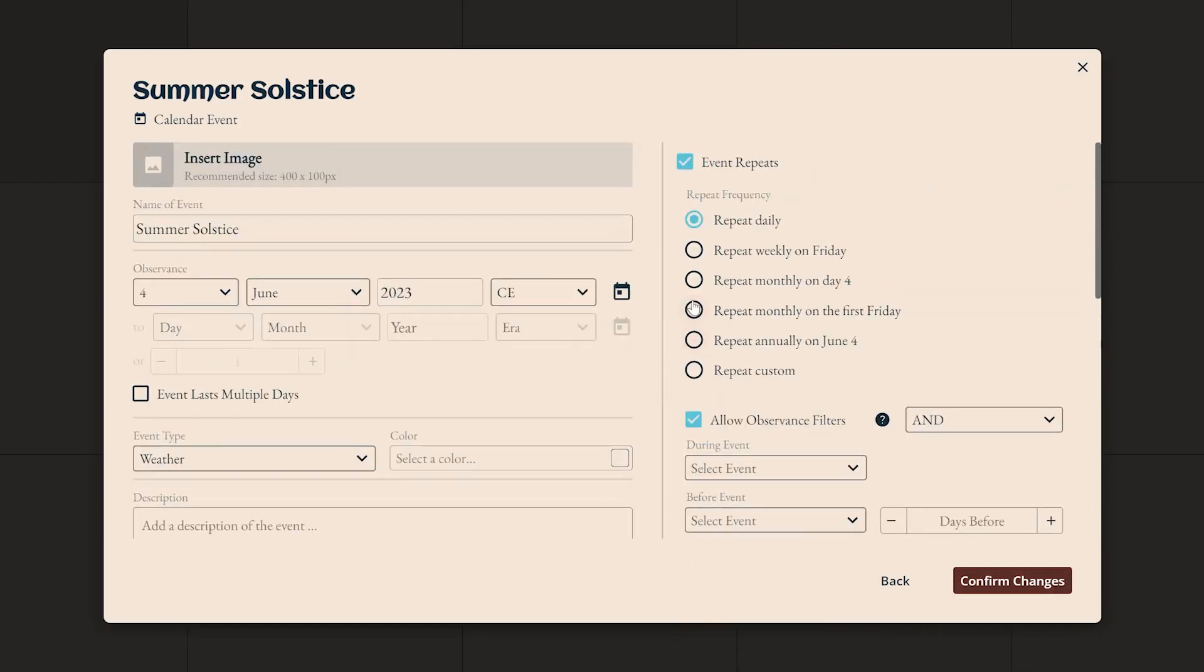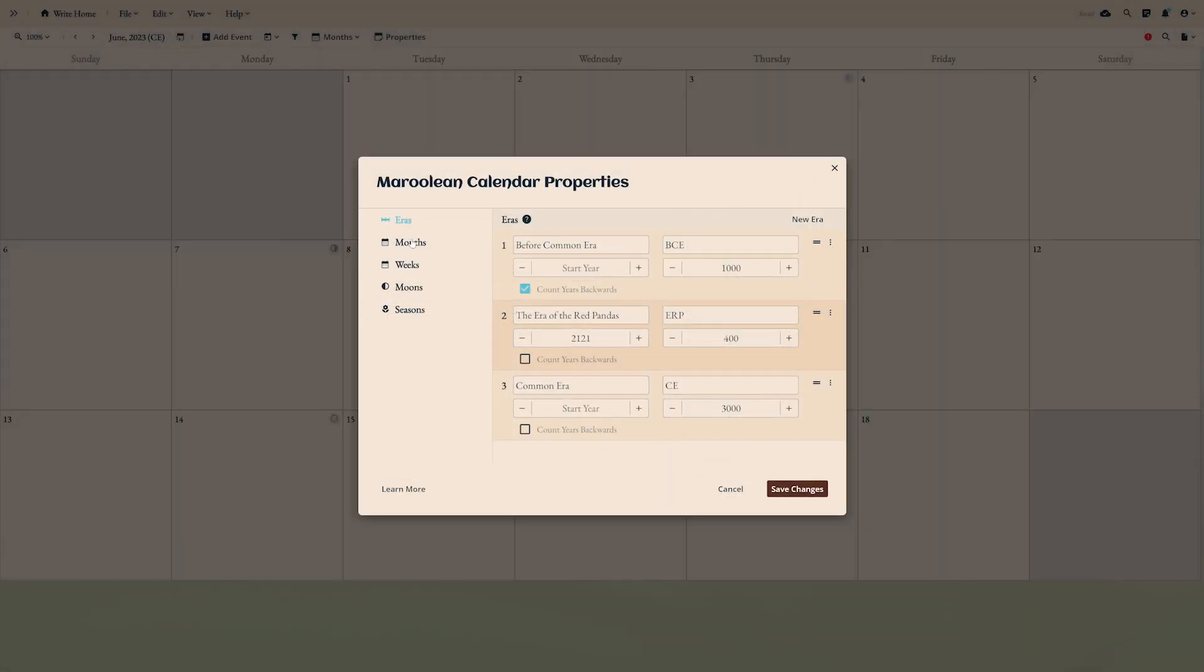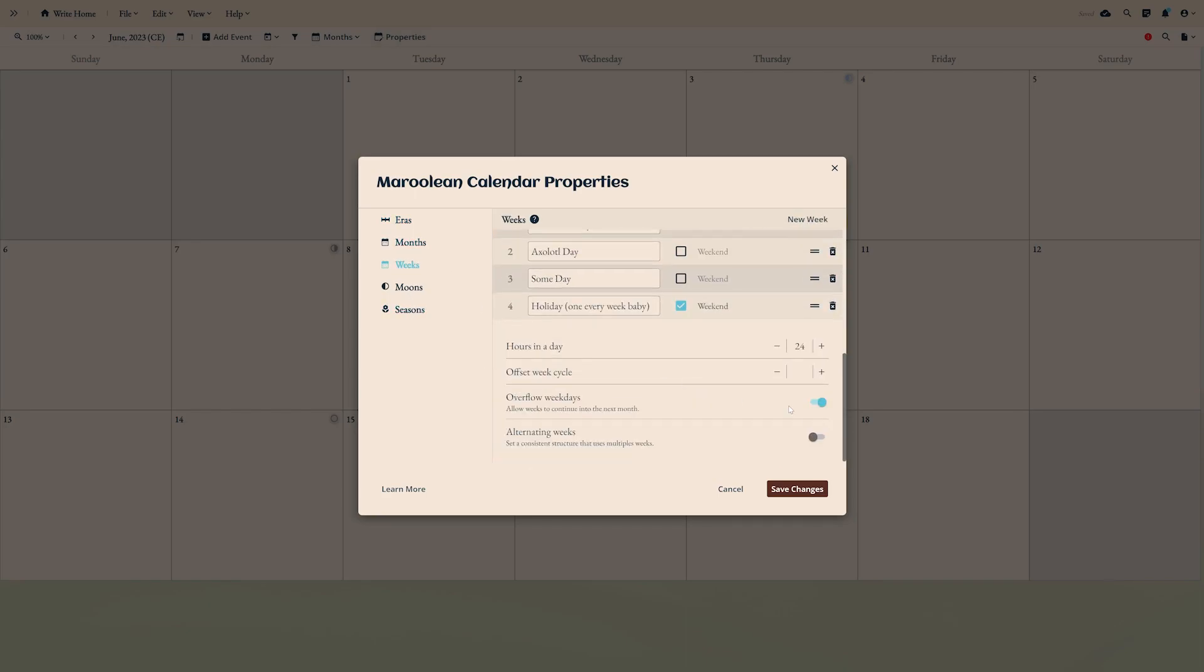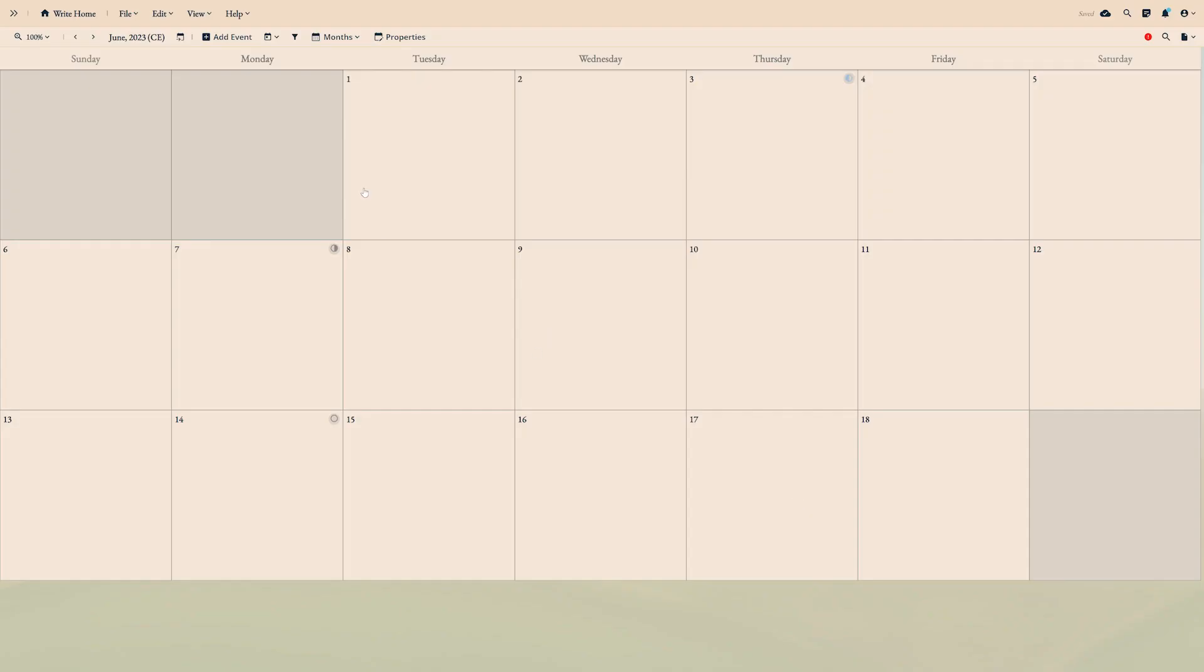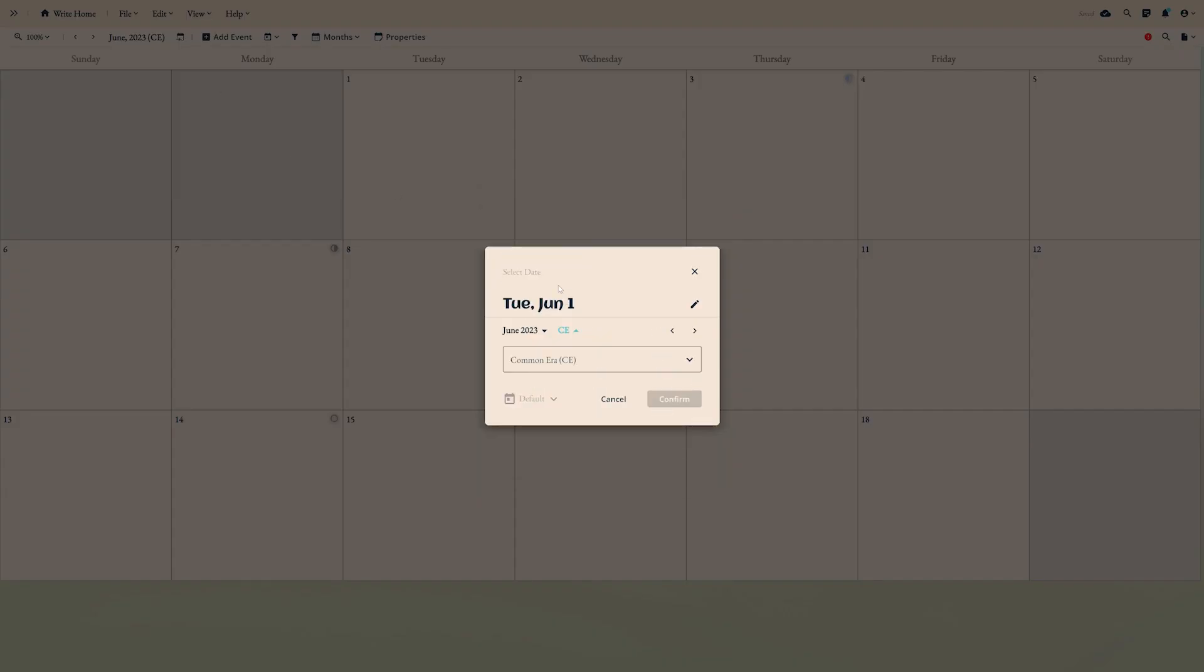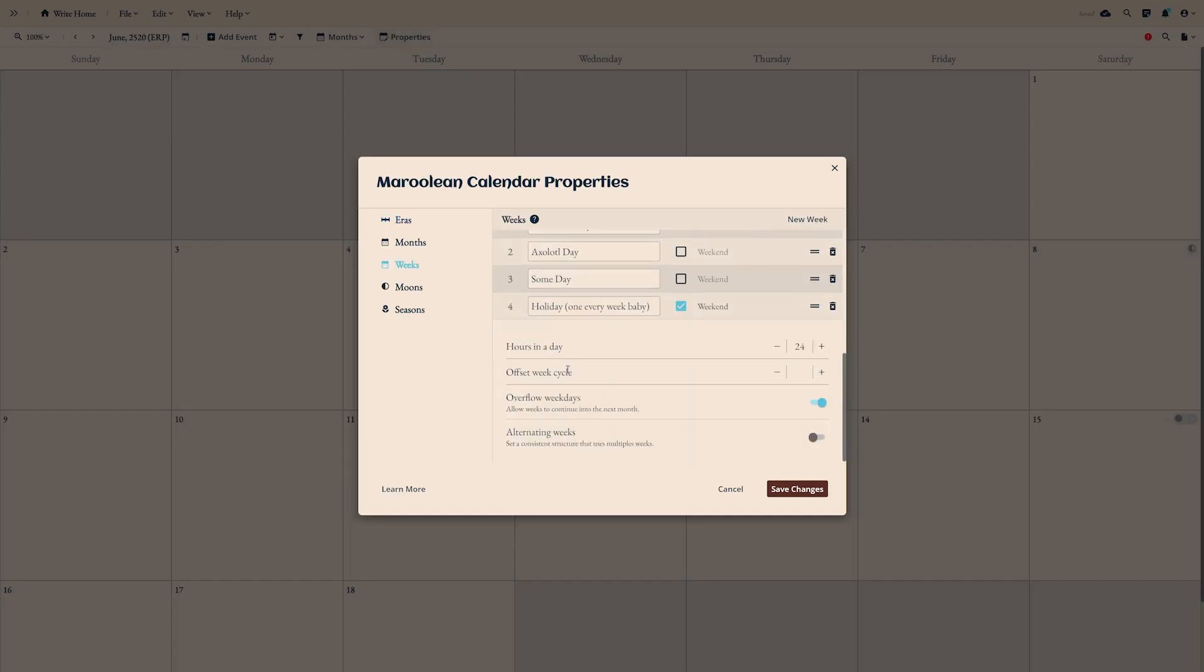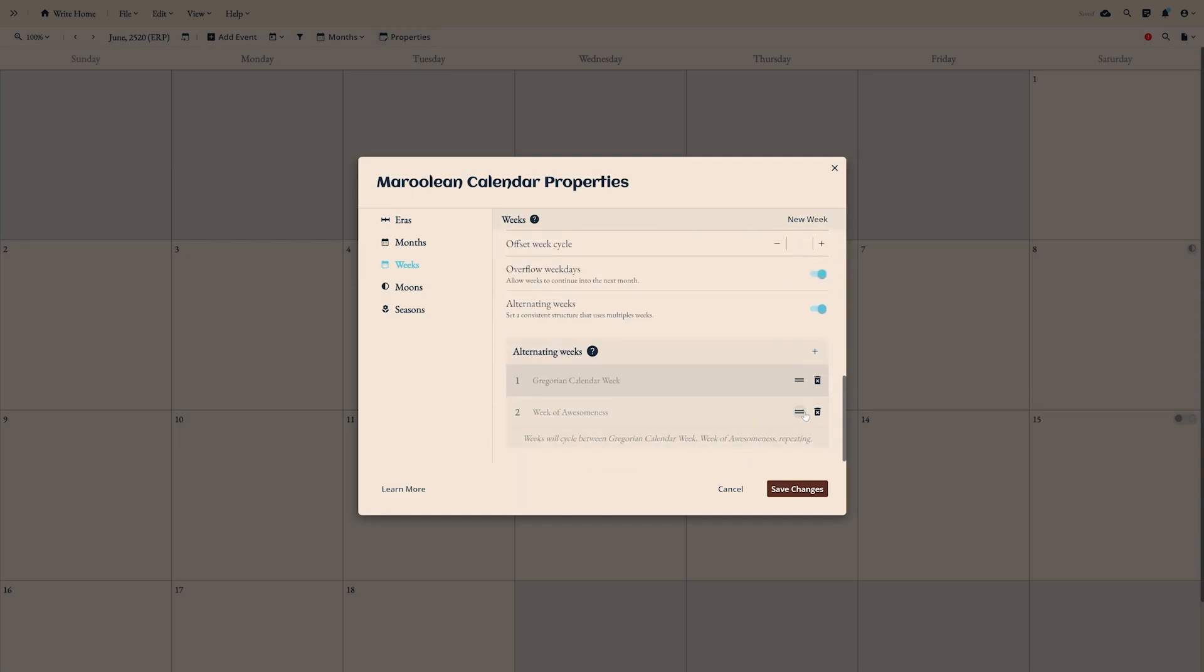This is just a taste of what Campfire's calendar module can do. Check out the full written tutorial linked in the description for more information, and give it a try for free. A calendar can be a huge help to visualize how time passes and is measured by the people in your story.